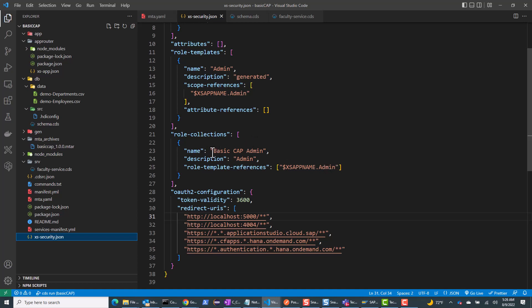If I look at my xs-security.json file, I have defined a role collection called 'basic CAP admin.' This role collection contains a collection of roles, and it grants the admin role. Once I deploy the app, I need to assign myself this role collection so the user can see and use the app.